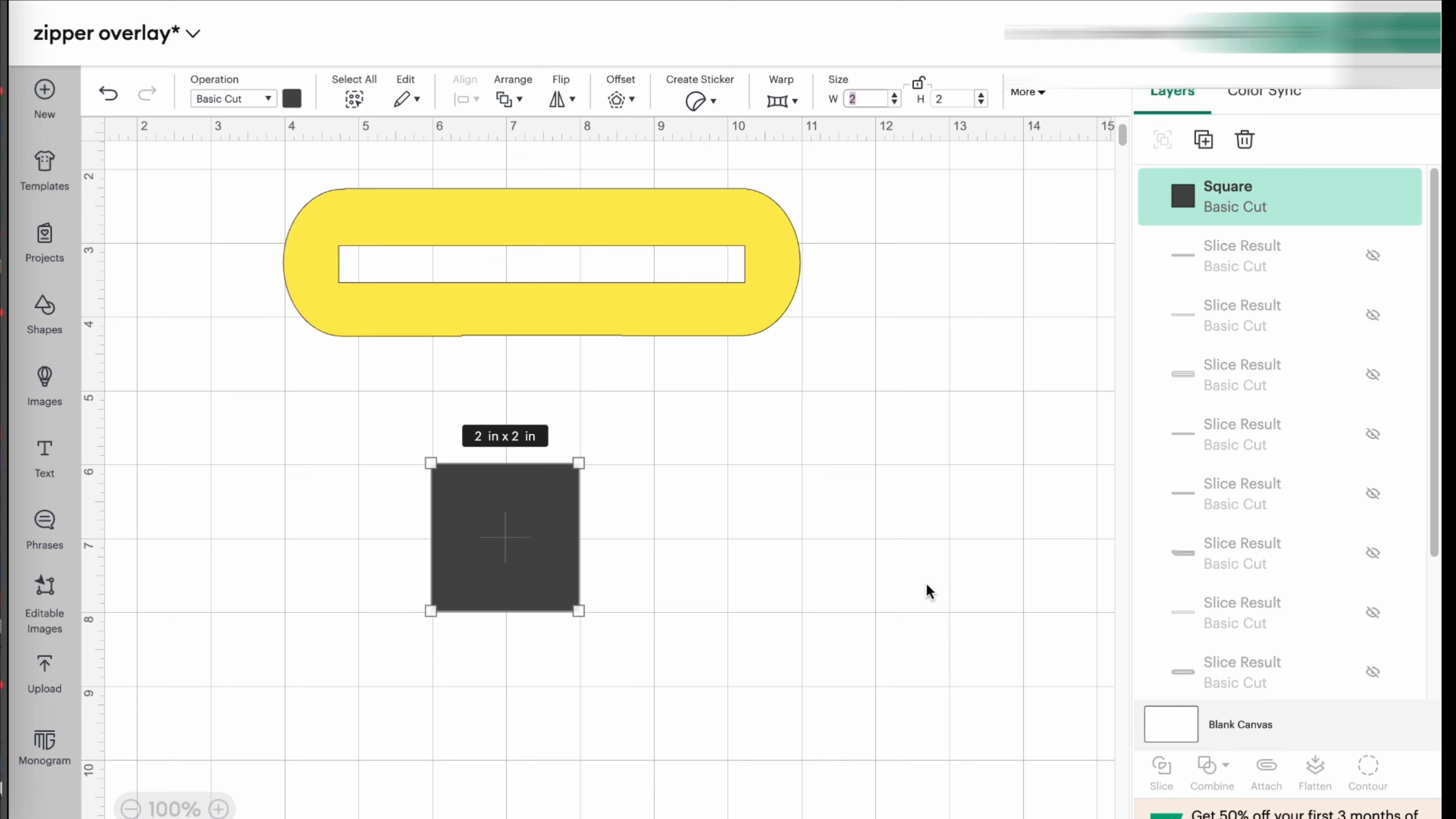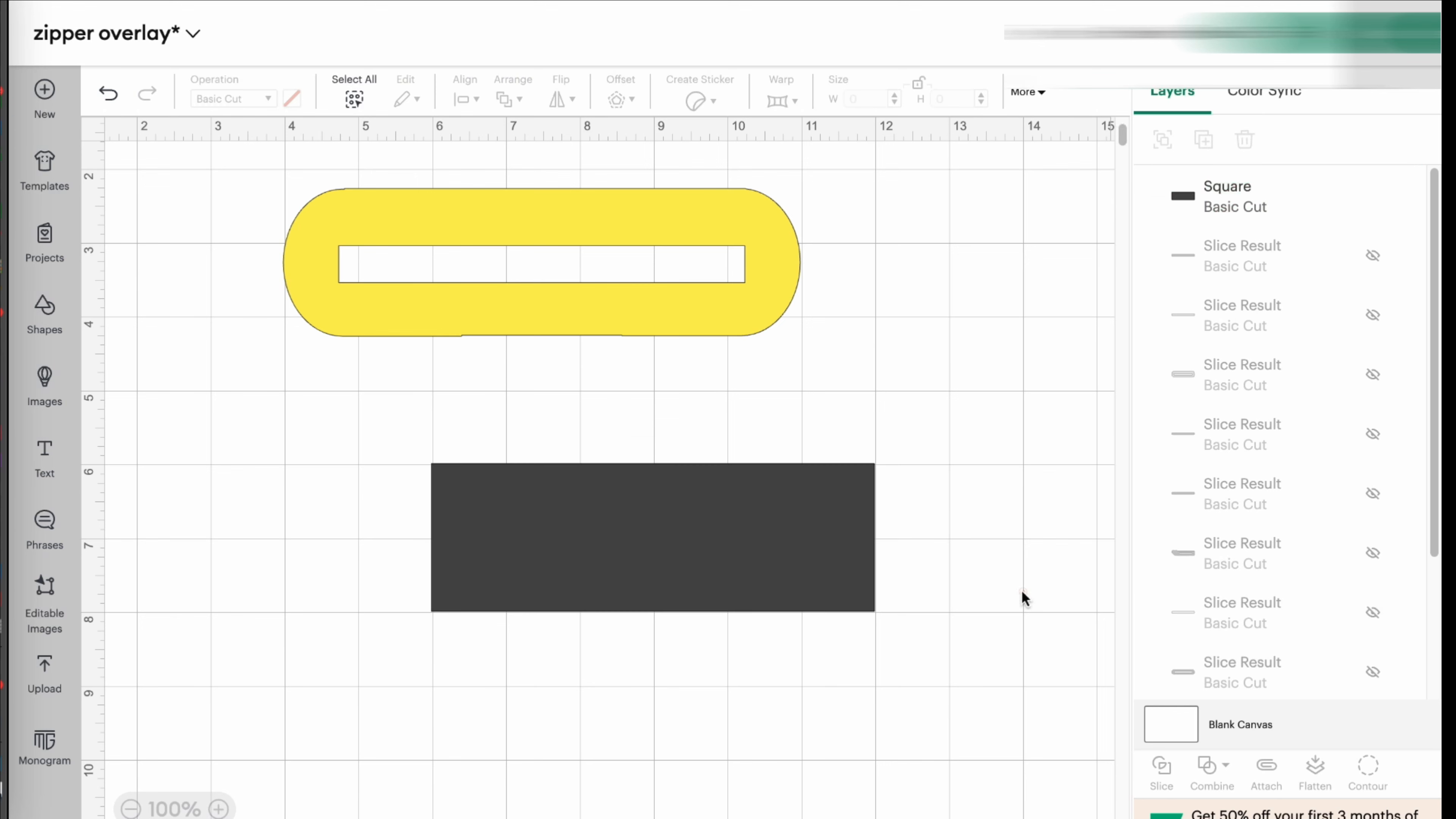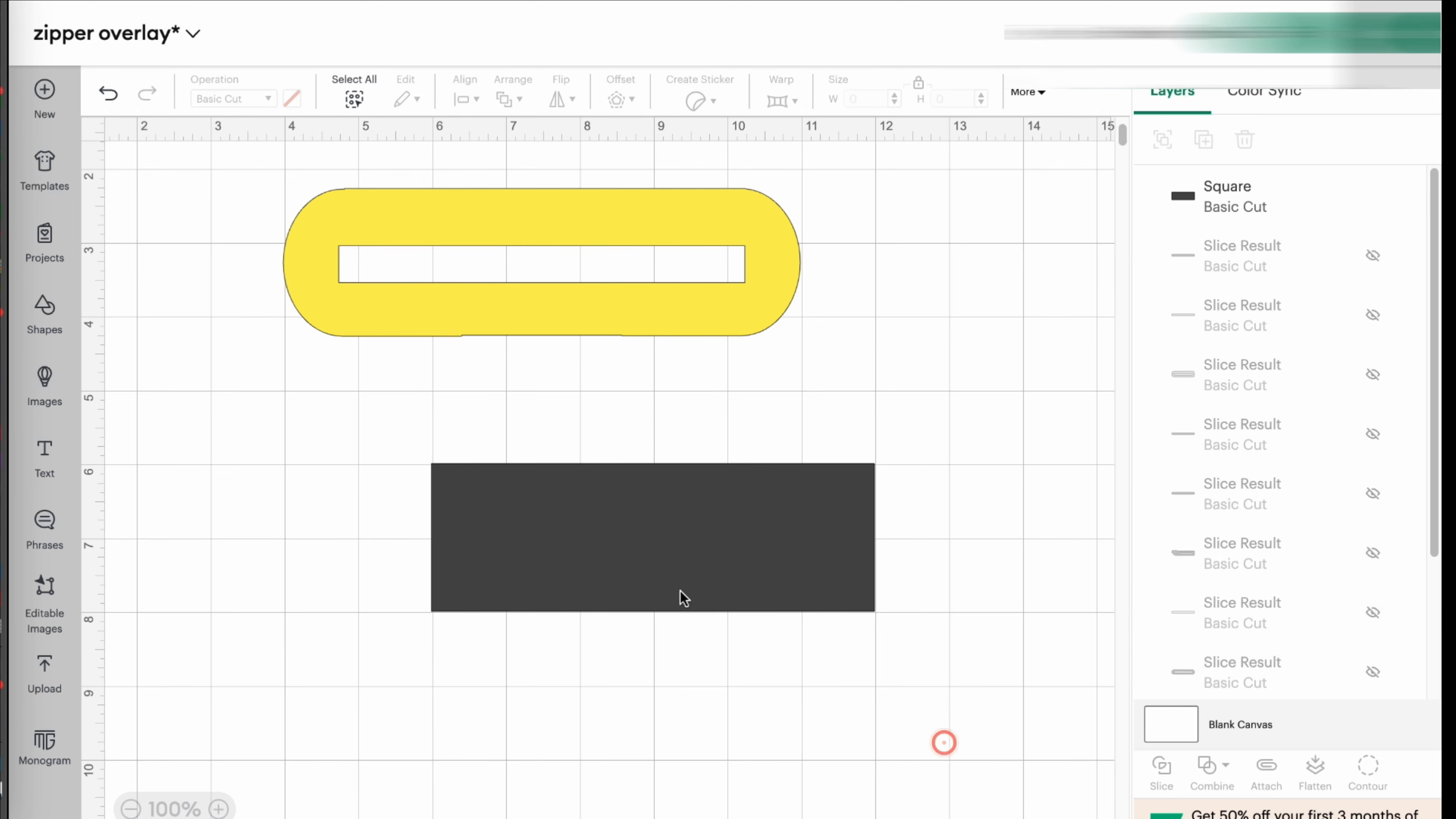which is the measurements for my inside of the zipper, where the zipper teeth are going to be. So I hit enter. And now I have my measurements, and I'm going to lock it.